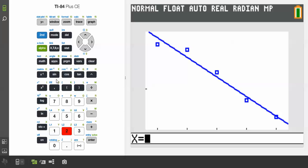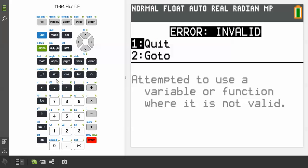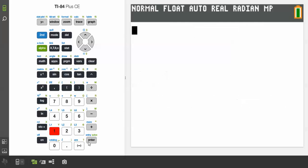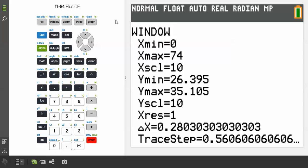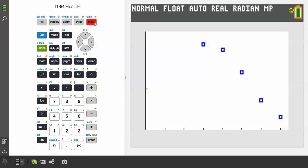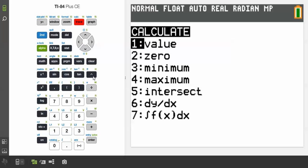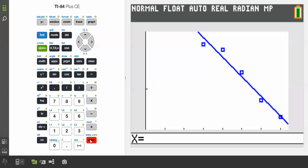We're going to plug in 20, but it gives an error message because our view window didn't cover x equals 20 — it started at 26. Fix it by setting the window to start at 0, then hit Graph and recalculate. The view window just didn't have 20 in it.